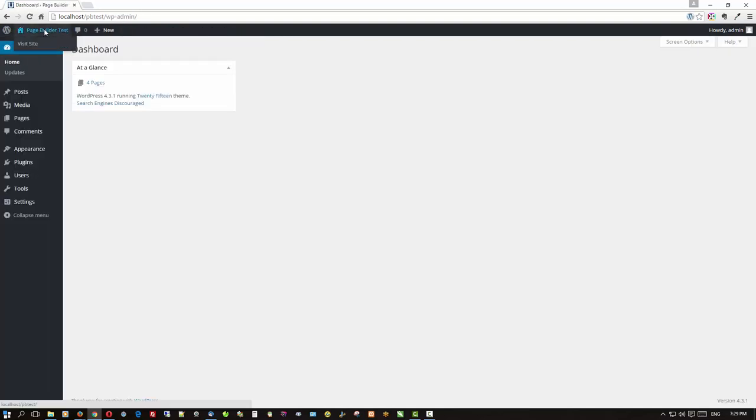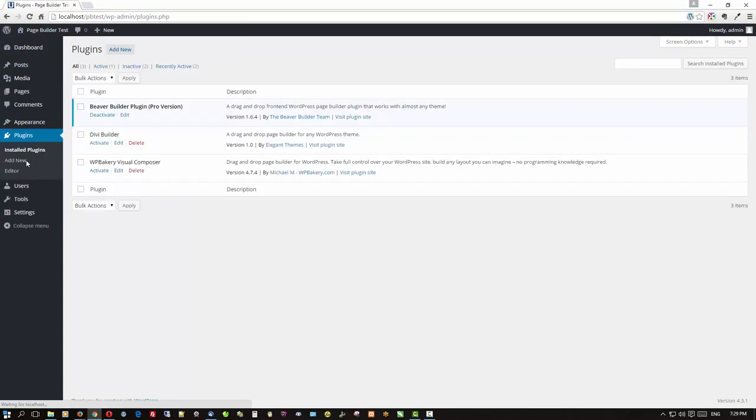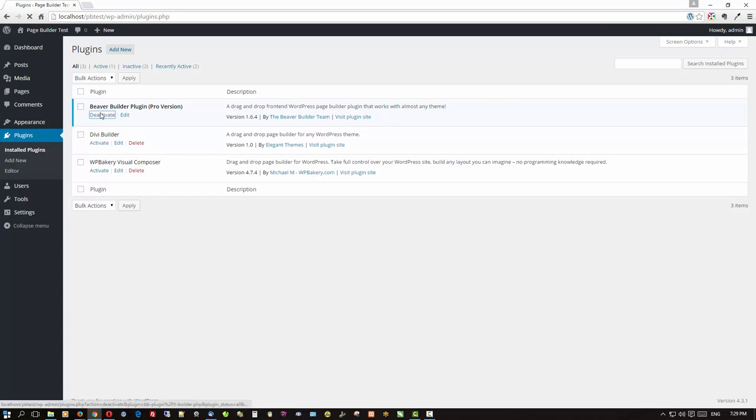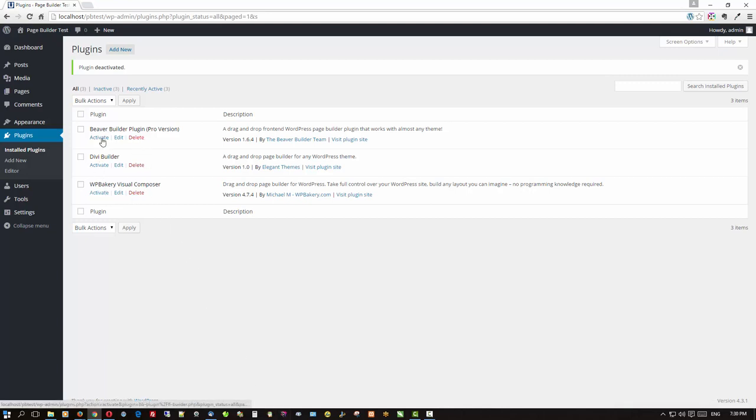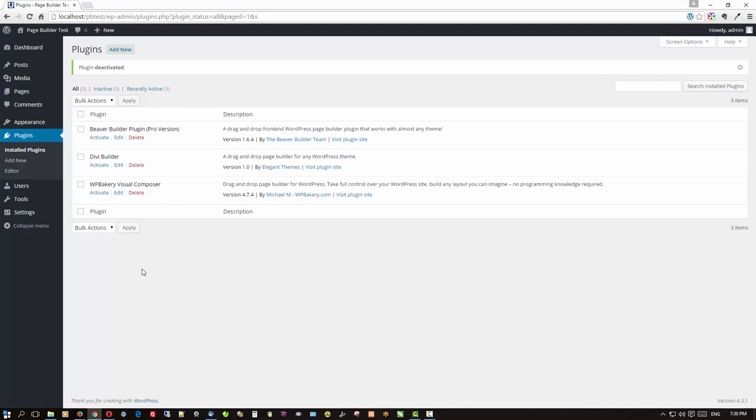So here is the point of this particular video. And I'm going to deactivate Beaver Builder. So now you'll see that all three plugins have been deactivated. In other words they're not active. And what you'll see on the page is what you'll get should you ever decide to move away from that particular plugin.